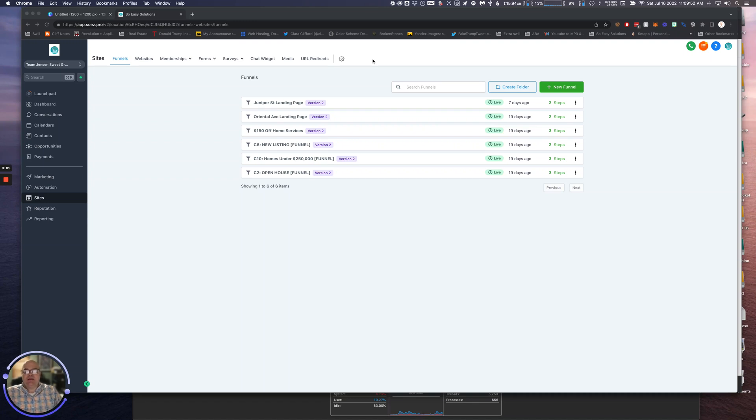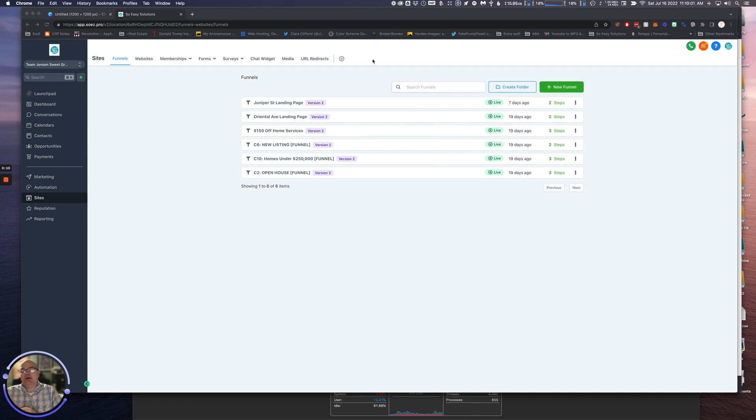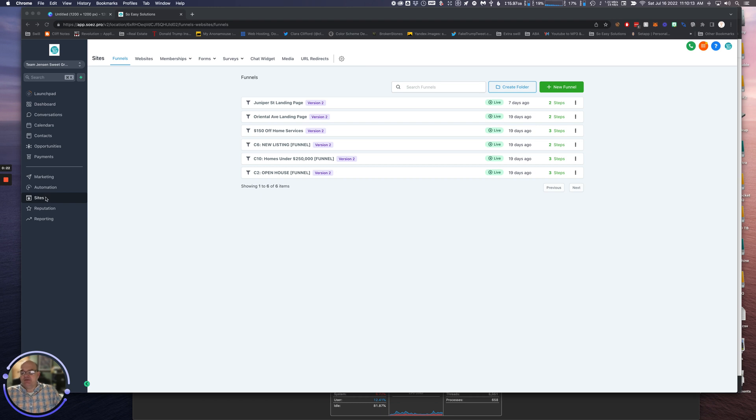Hey guys, this is Tommy with So Easy Solutions, and today we're going to show you how to clone a funnel or a landing page. They get used interchangeably - we're going to call them funnels, landing pages, however you want to do it. So you've logged into your So Easy Solutions and we're going to go over to Sites on the left-hand side.